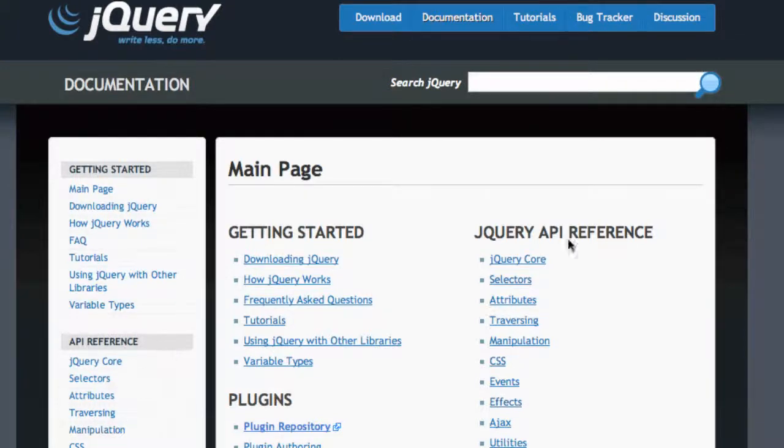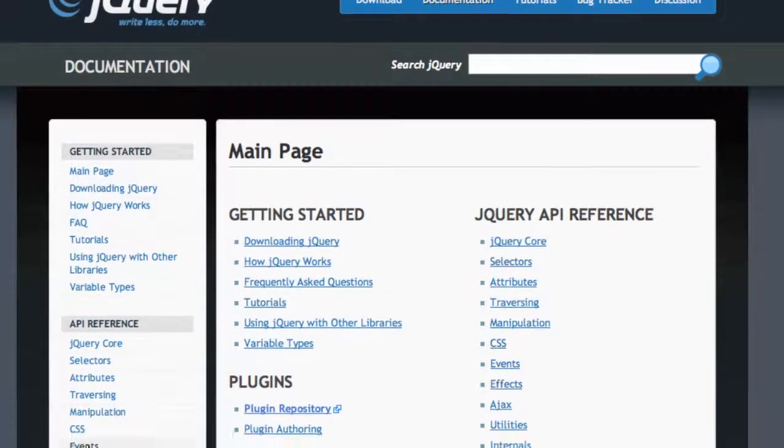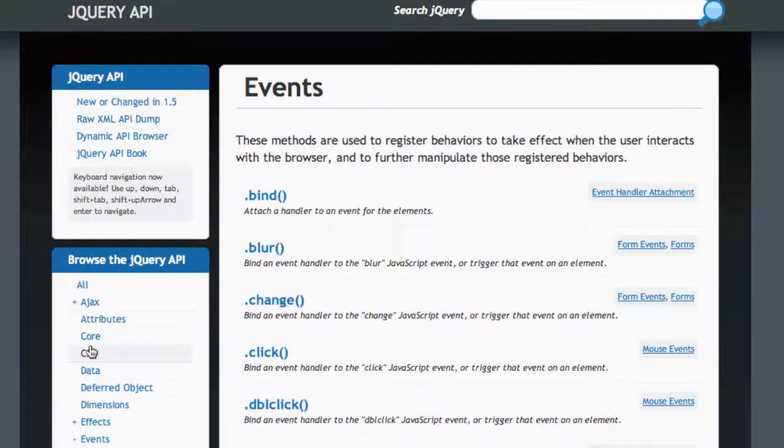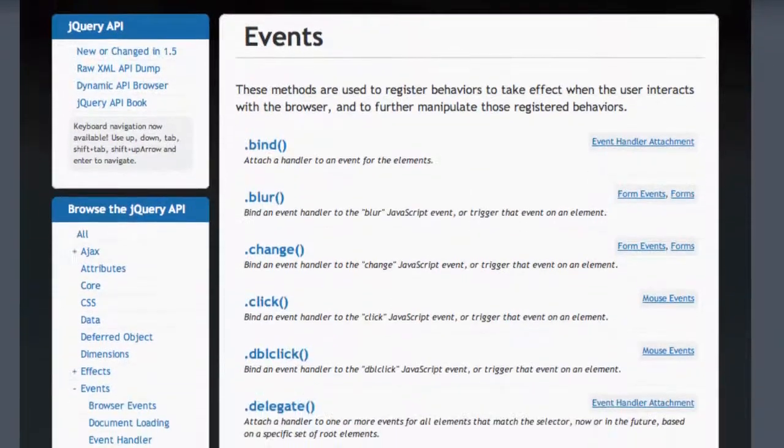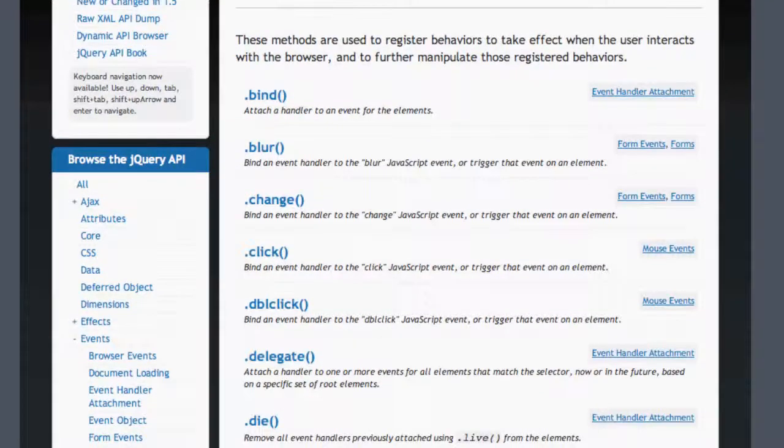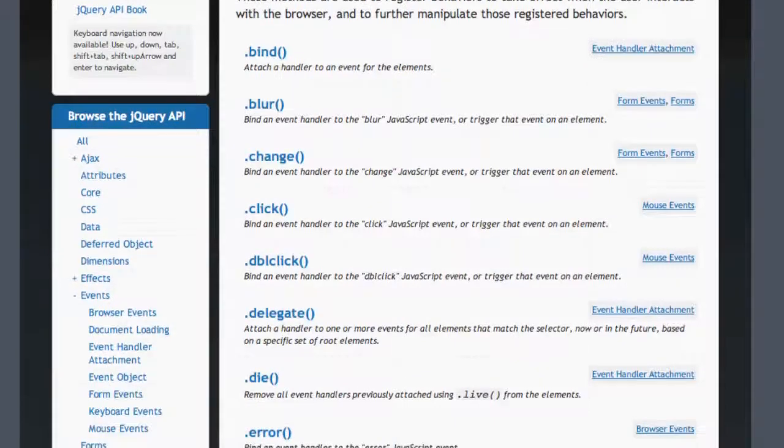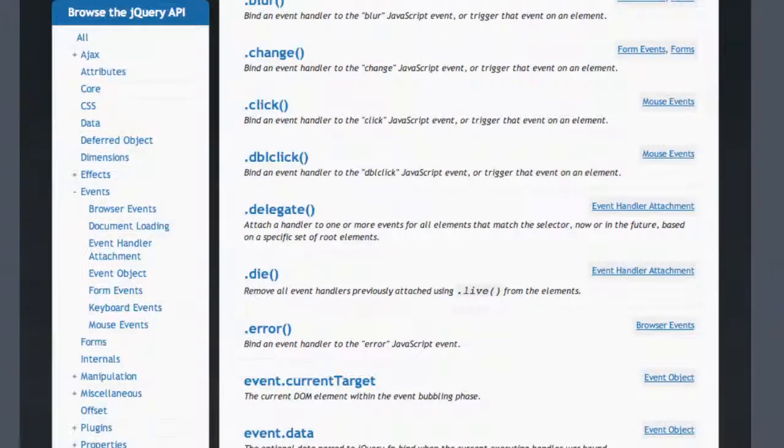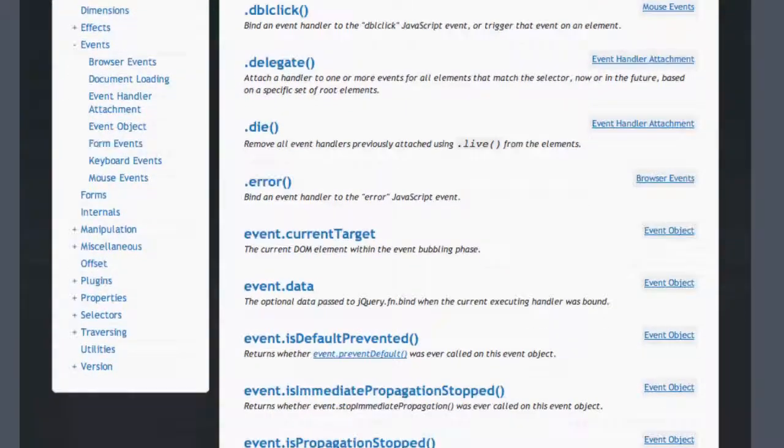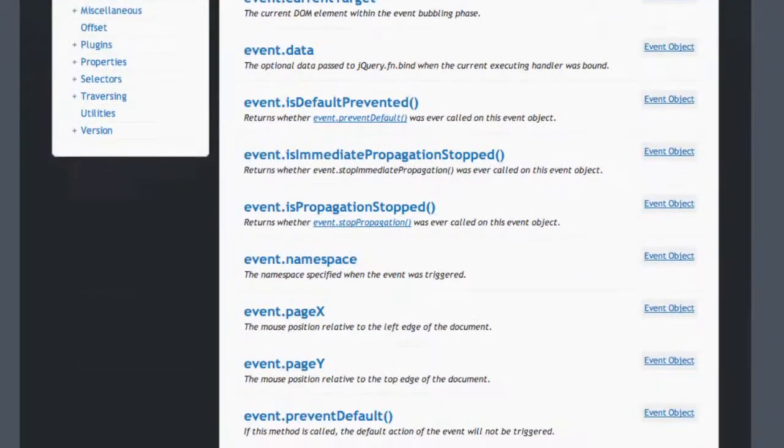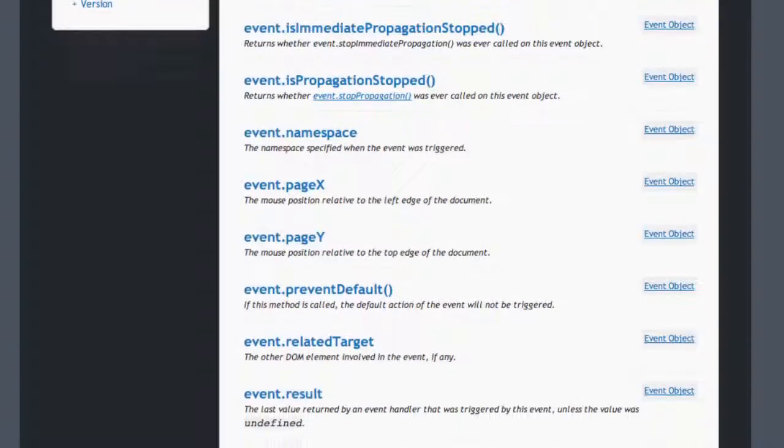And if I go down here, here's an API reference. I'm going to select events from this column over here. And here's a bunch of events. So there's a bind event, a blur event, a change, click, double click, delegate, die, error, event dot current target, event data, and so we're not going to go through what all these mean right now, but these are various events you can have that things could happen.